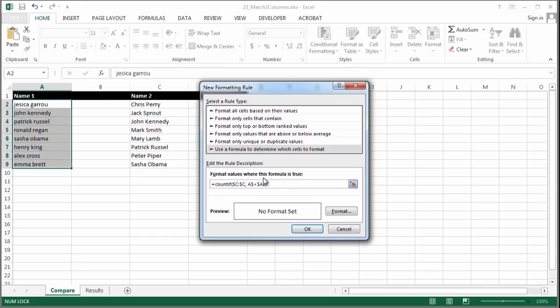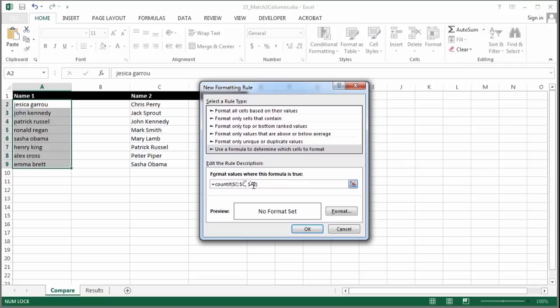So what have I done? Let's make this one correct. COUNTIF the static C column all the way through the C column to static A and dynamic 2, so it will then do 3, 4, 5. Hopefully that makes sense. If not, just copy the formula.